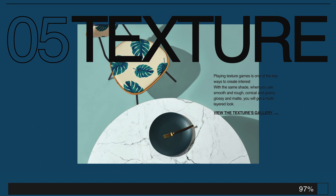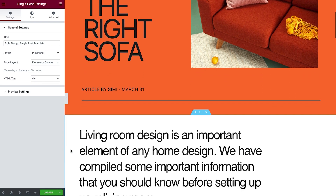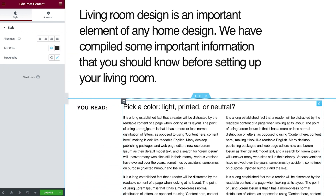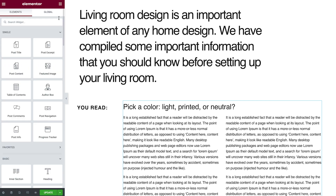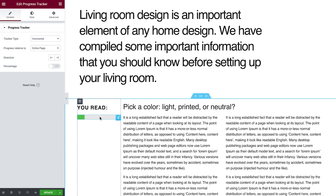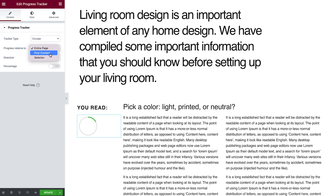So now that we know the options, let's check out this next design. It is a single post template, with dynamically populated posts via the Post Content widget. I will add a progress tracker next to it, so viewers know how far down the posts they are. For this design, I'll set the type to circular. And because we want the progress tracker to indicate how much of the post is read, I'll set it to be relative to the post content.